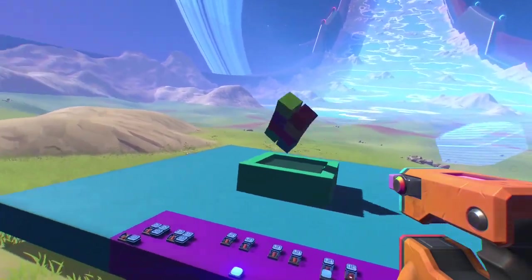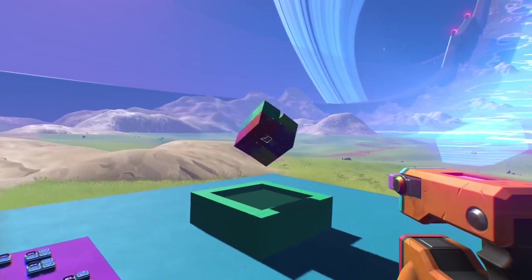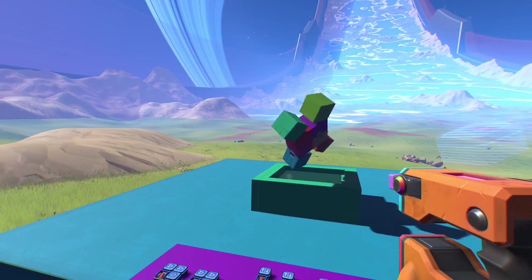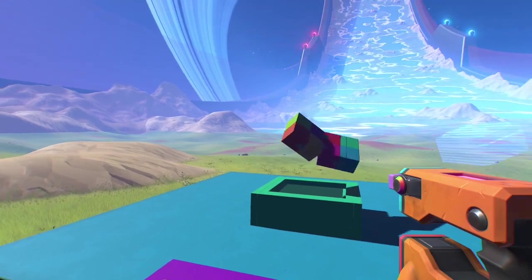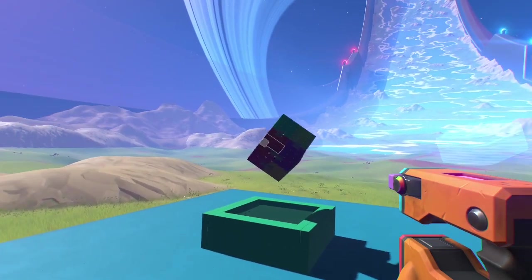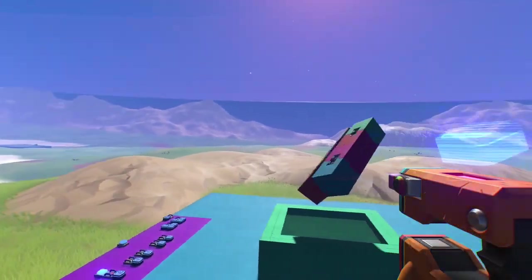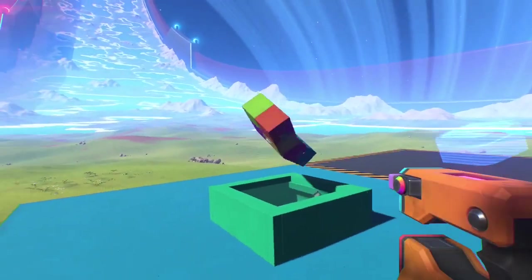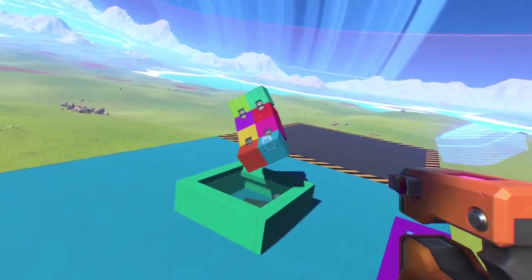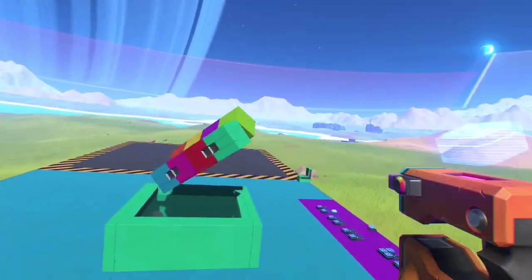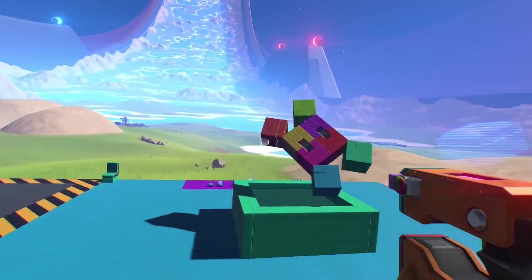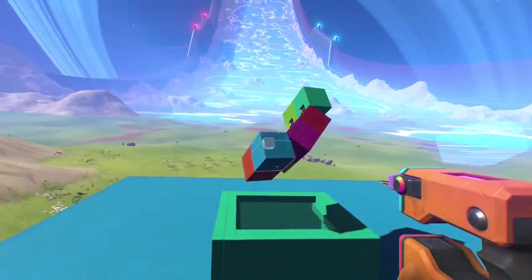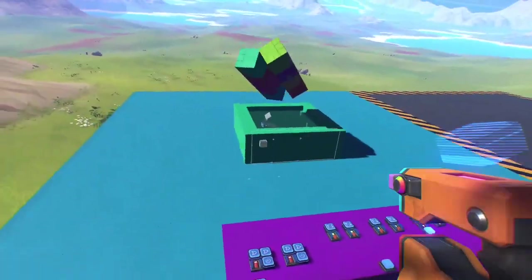So basically it just continuously kind of folds itself around. Now this is a little bit different than an actual infinity cube — I discovered while making it that an actual infinity cube is actually not quite possible to make, and I'll show you guys what I mean in a little bit. But here it is in all of its glory, you can see it flipping around. This would be a pretty cool piece of art to have in like a base or something.